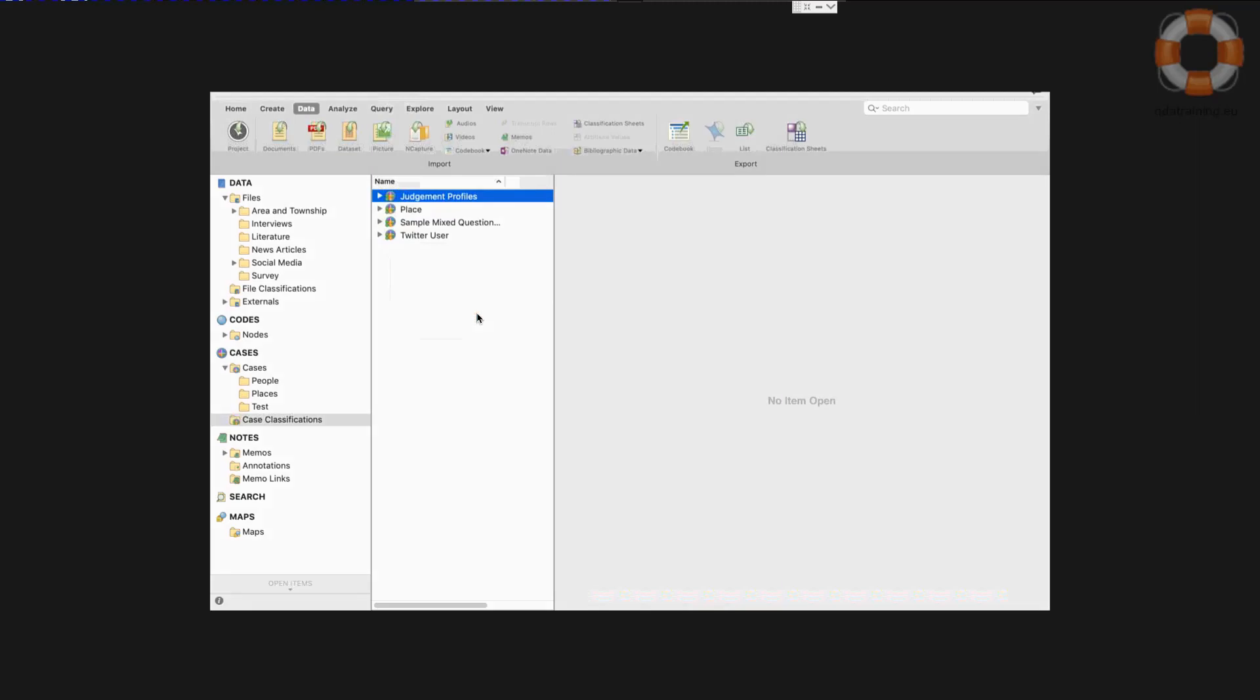This tutorial is designed to walk you through the steps for importing a classification sheet into NVivo for Mac. There is a separate wizard if you want to import a questionnaire which would have open and closed questions. That immediately recognizes an Excel file and takes you into a different wizard.